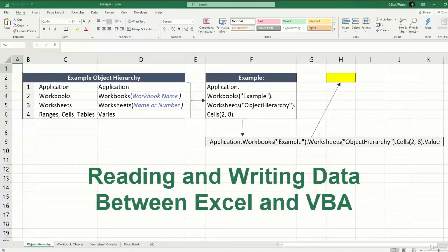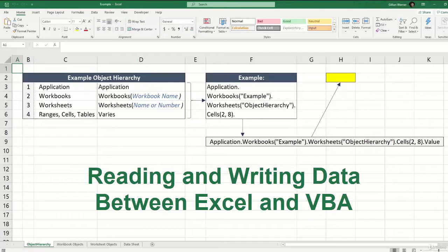In this video, we're going to cover how to pull data or information from your Excel file into your VBA code and how to write data from your VBA code back into your Excel file.